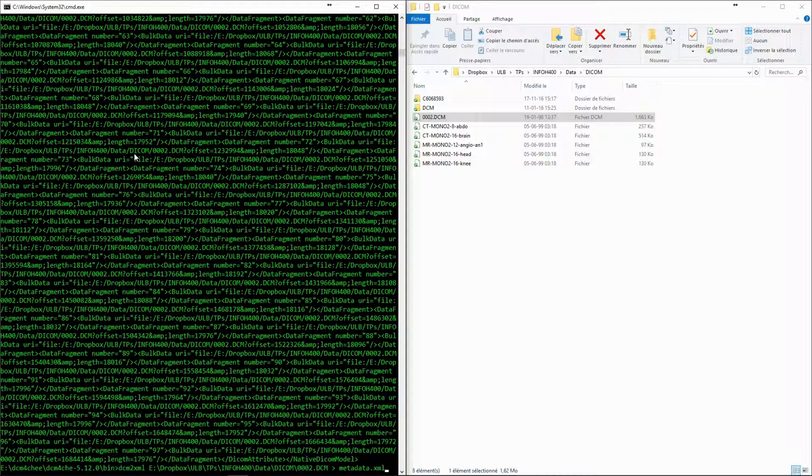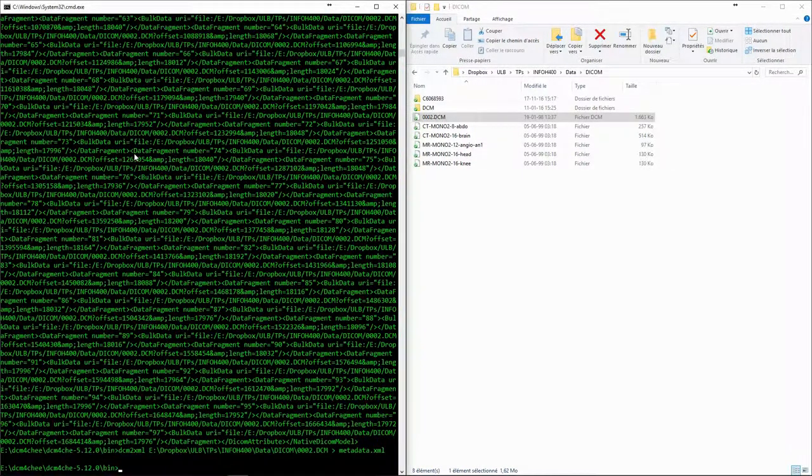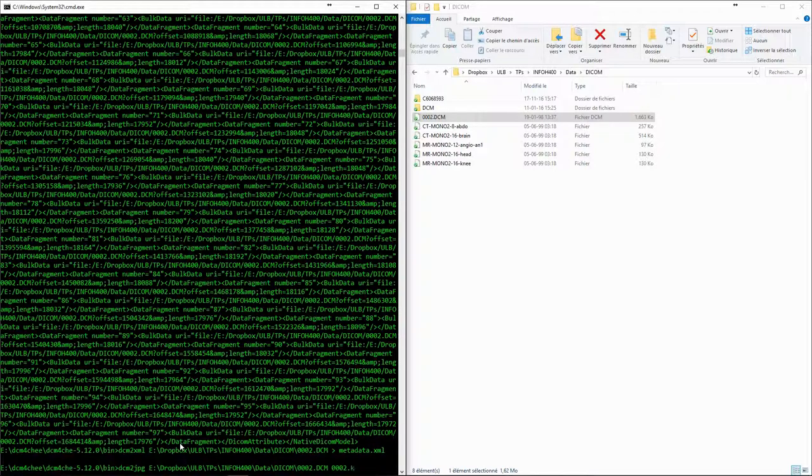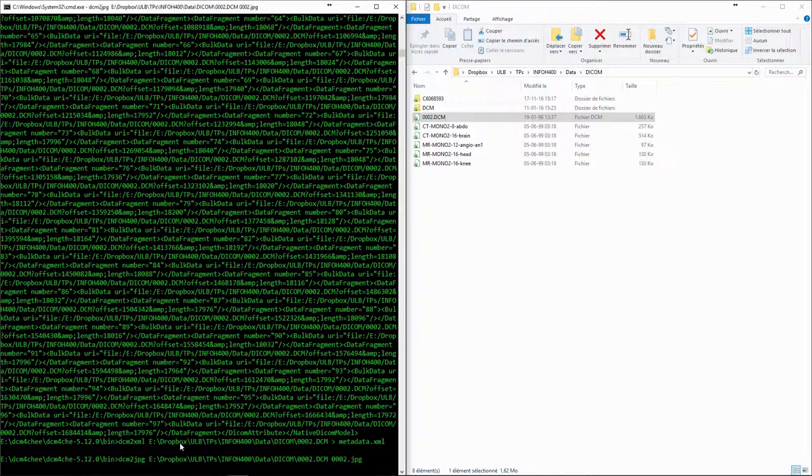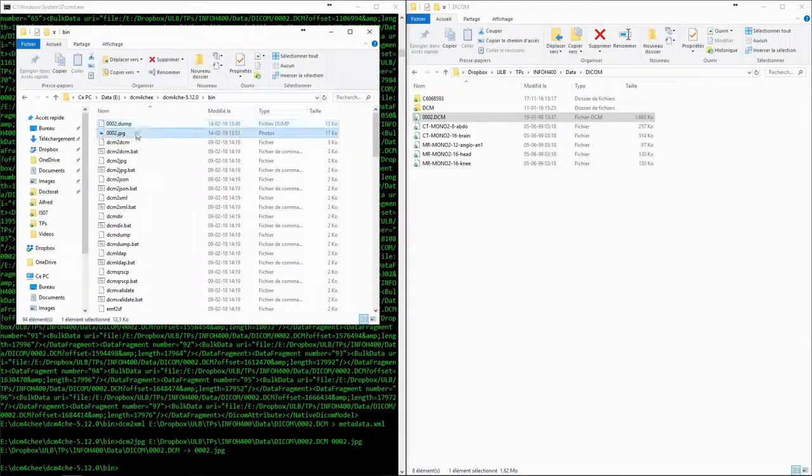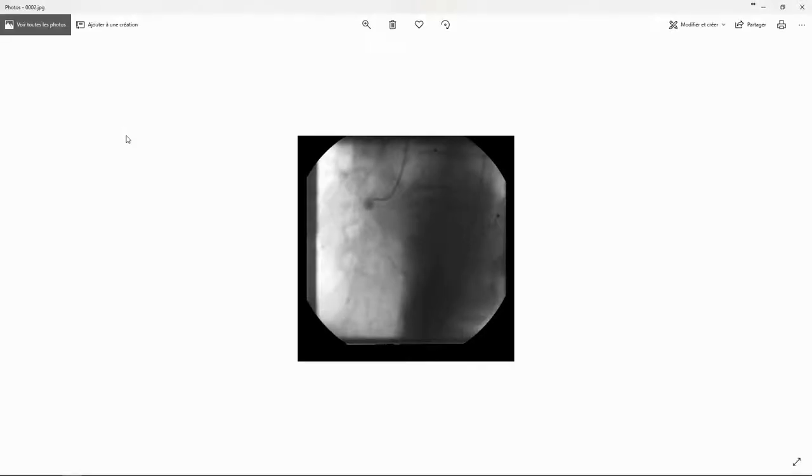In this case, we can also extract the pixel data of the image with DCM to JPEG. In this case, we export it to 0002.jpeg. We can then view this JPEG image in any image viewer.